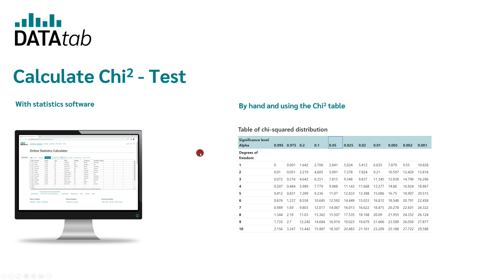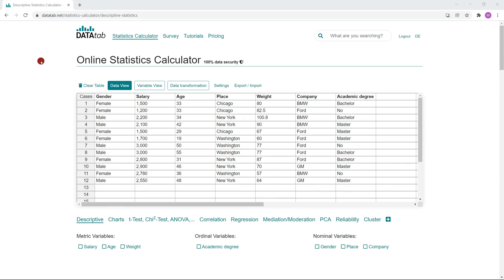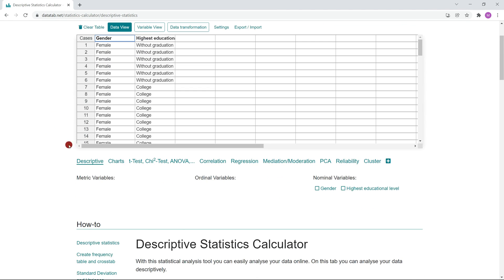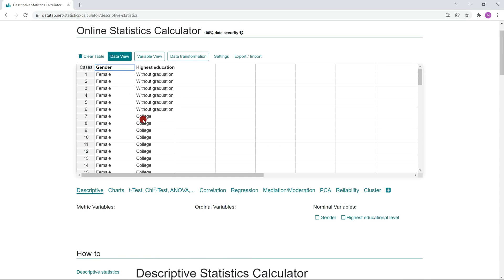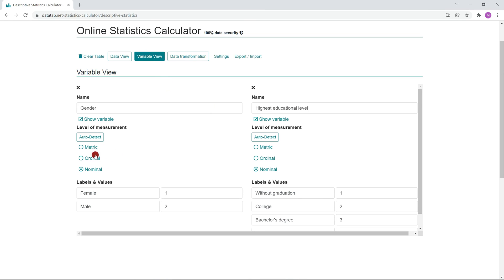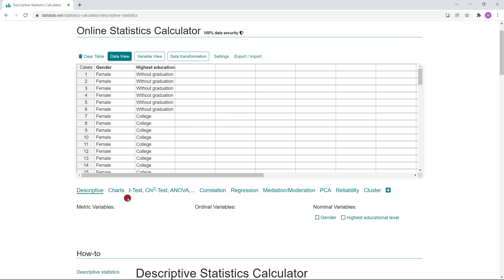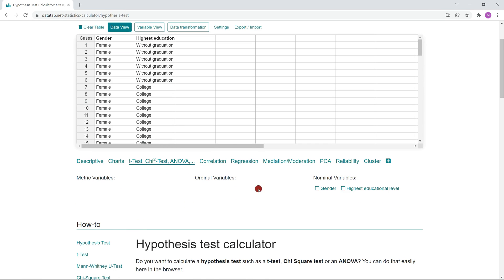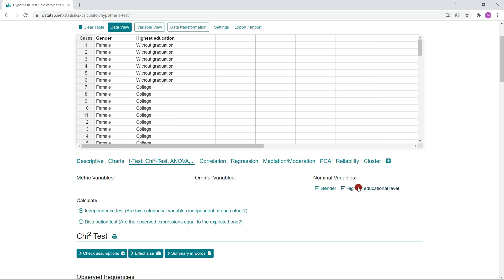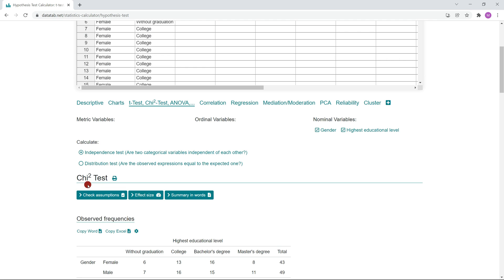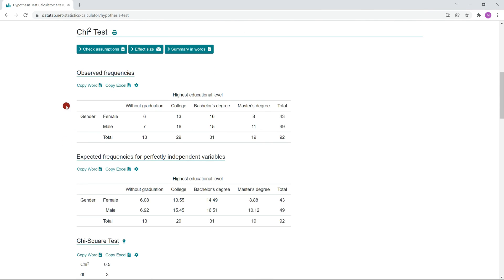We'll get started with the uncomplicated way and use DataTab. Afterwards, I will show you how to calculate the chi-square test by hand. Simply visit datatab.net — you will find the link in the video description. Now click on Statistics Calculator and copy your own data into the table. The variables will appear below. Because the variable values are in words, DataTab assumes they are categorical variables. If your data is coded with numbers, you have to change the scale level under Variable View. We want to calculate the chi-square test, so I click on that tab, then click on the variables Gender and Highest Educational Level, and DataTab will automatically suggest the appropriate test — in this case, the chi-square test. Now we immediately get the results.